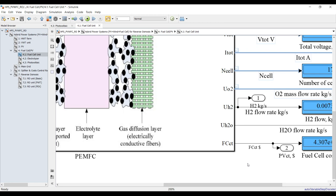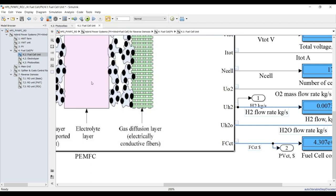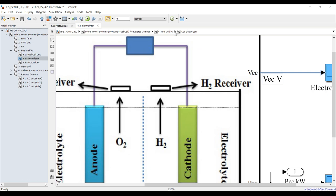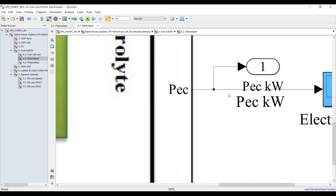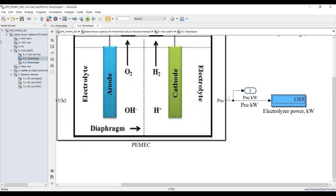You can highlight signals and send them to the data inspector as well. For the electrolyzer — the voltage of the electrolyzer — you can click from here or just highlight the signal and click visualize. We can do the same for other signals. Save.